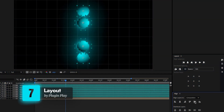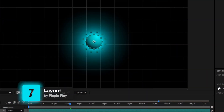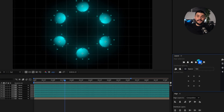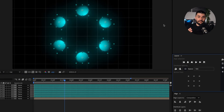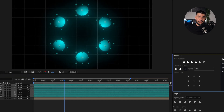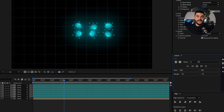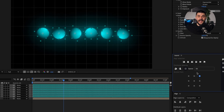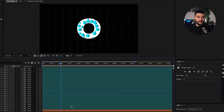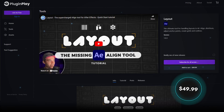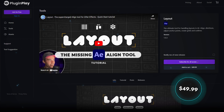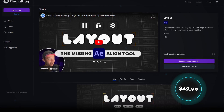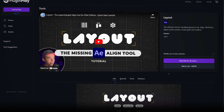Layer alignment in After Effects is, well, not ideal. That's where Layout steps in. It allows you to align multiple layers together, create grids, distribute layers effortlessly, and even create some crazy layouts. For just $49.99, you're getting a reliable and versatile tool for everyday use.